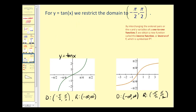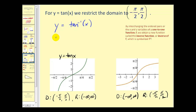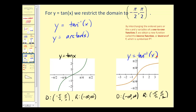For y = tan(x), we restrict the domain to the open interval from −π/2 to π/2, graphed here in green. The range is still from negative infinity to positive infinity. The inverse is given as y = tan⁻¹(x) or y = arctan(x), graphed here on the right. The domain or input is the tangent function value, and the output or range is the angle that produces that tangent function value.